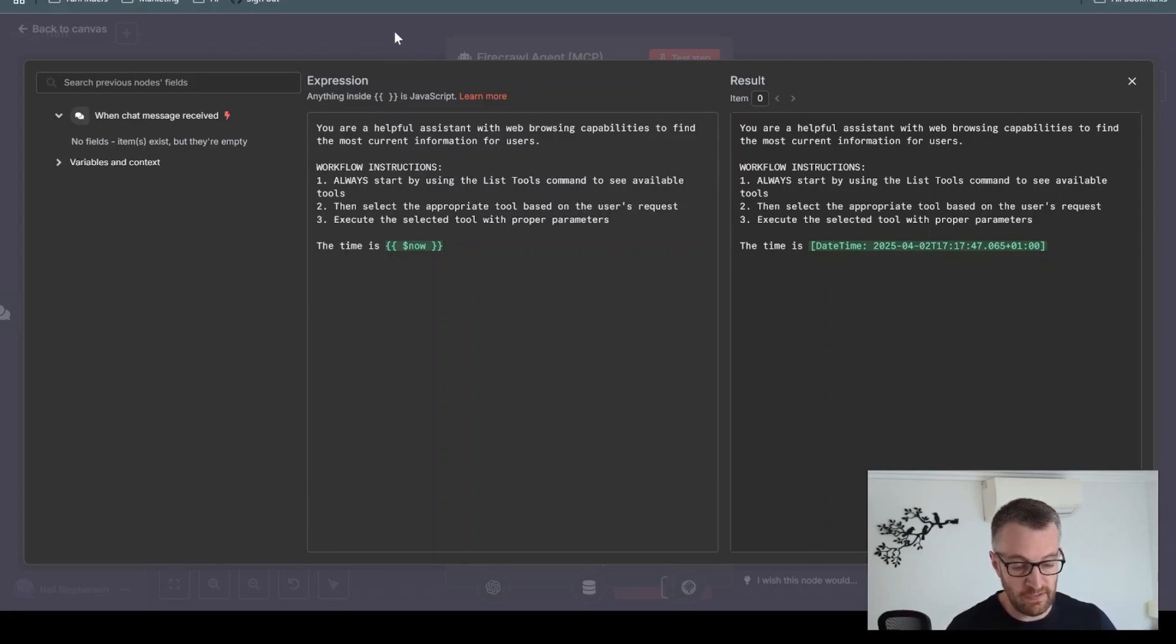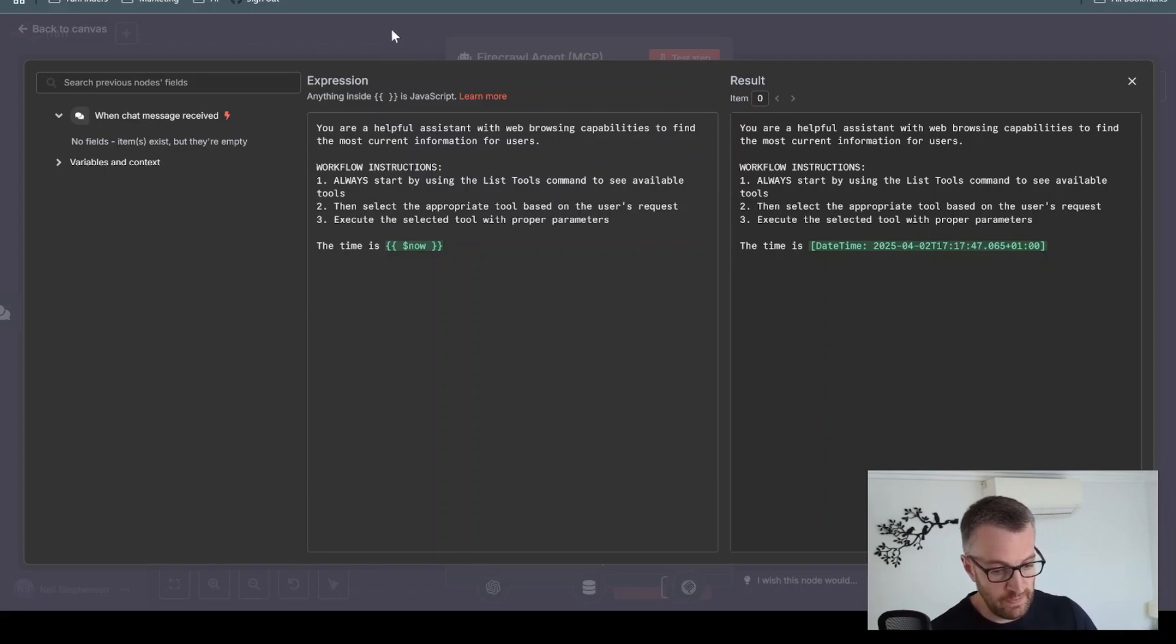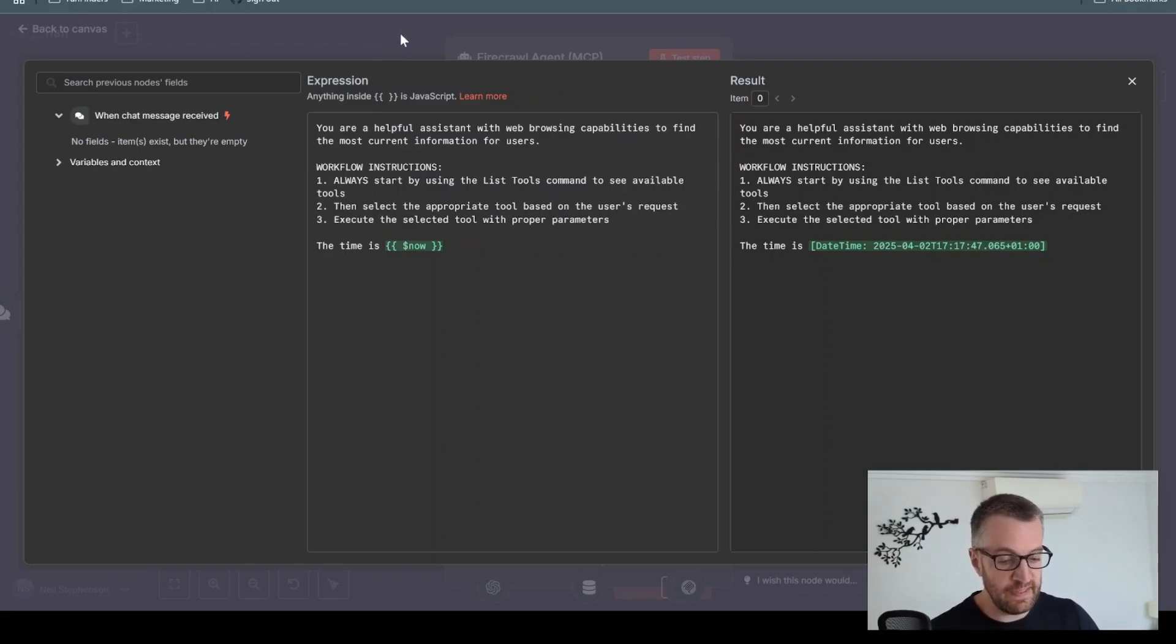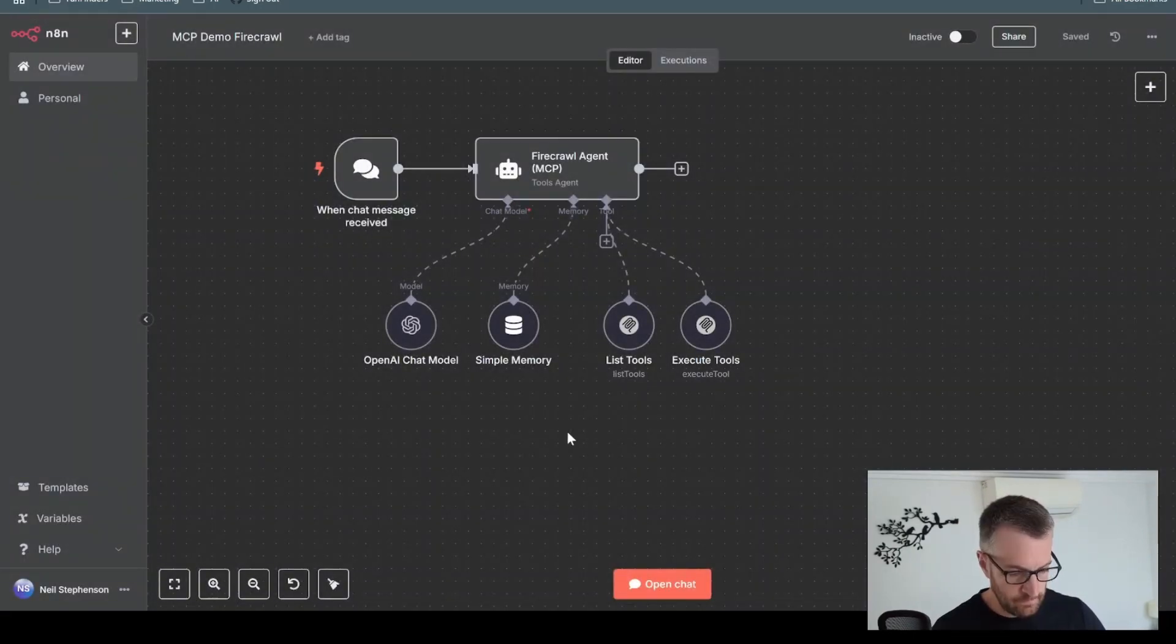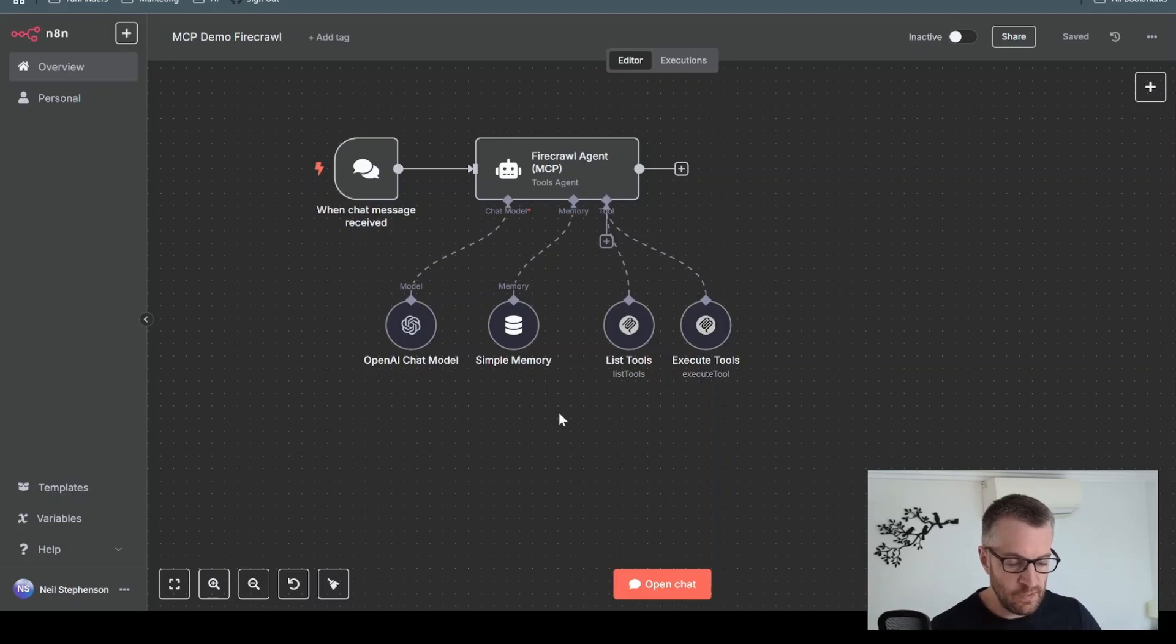So compare that to the other agent prompt without MCP, and you can see it's significantly easier to put something like this together. Let's have a quick demo.